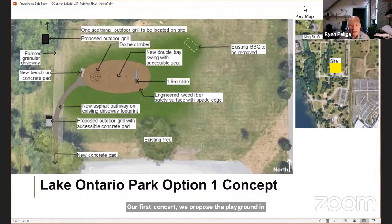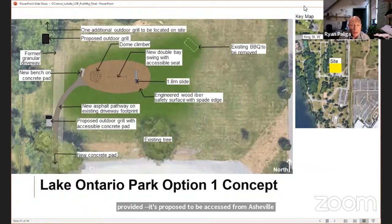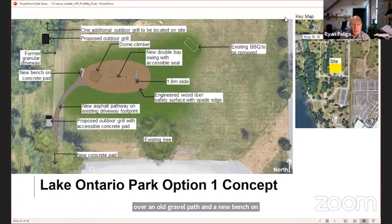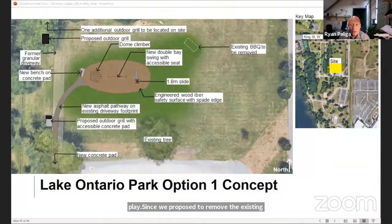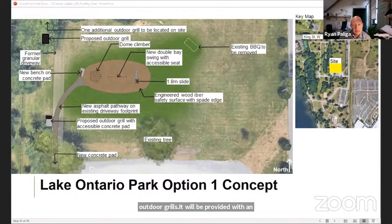The new play area for Lake Ontario Park Concept 1 is proposed to be accessed by an asphalt pathway from the existing parking lot over an old gravel path, with a new bench for watching the kids play. Since we propose to remove the existing masonry barbecue, we propose to provide three new outdoor grills, with one provided with an accessible pad. The play equipment in this concept is a series of individual components.